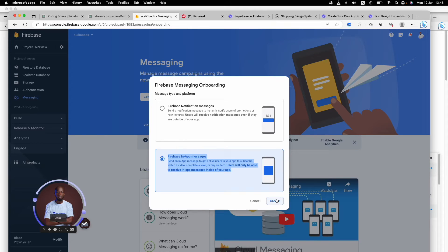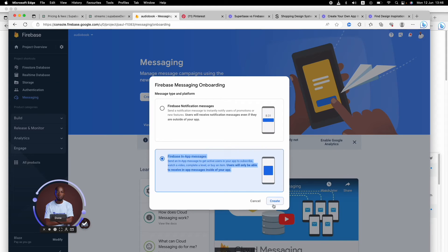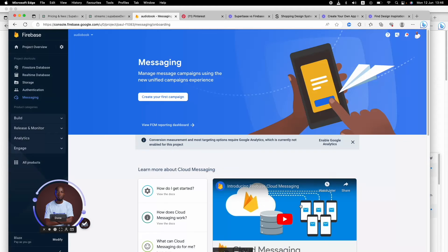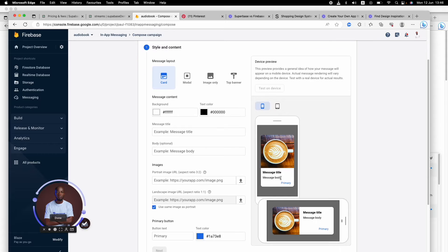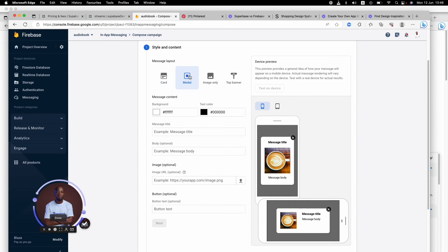But for Firebase in-app messages, you can do it in Flutter Flow only if you write a custom function that will trigger Firebase in-app messages directly. Right off the bat, Flutter Flow doesn't offer that as of this moment.